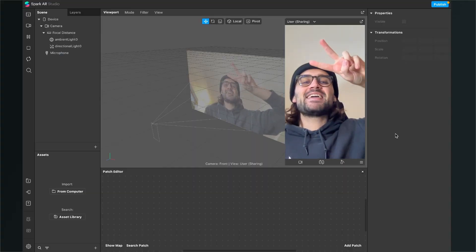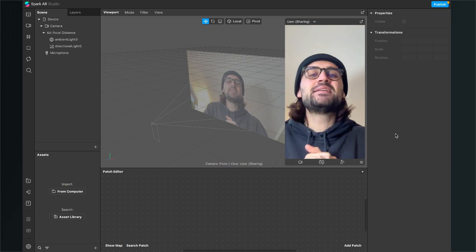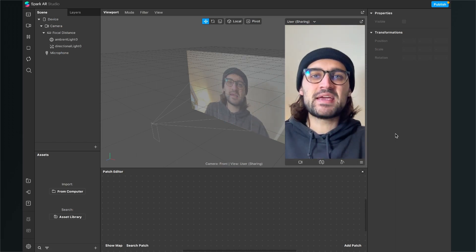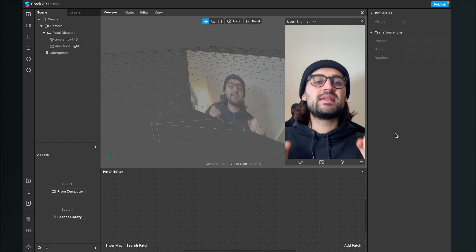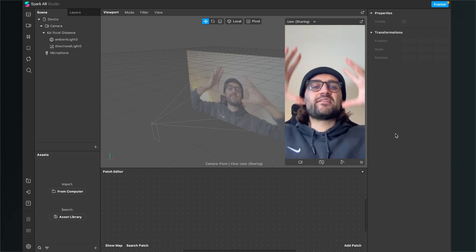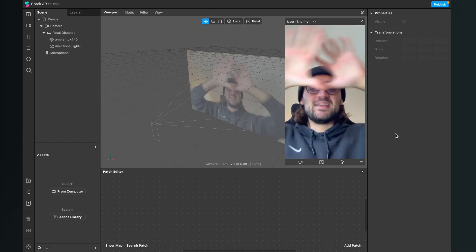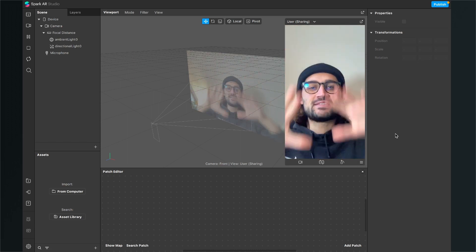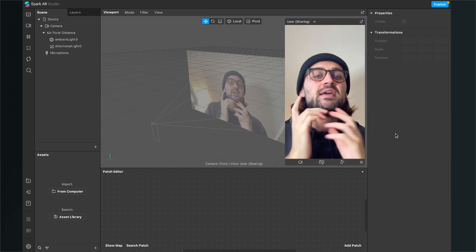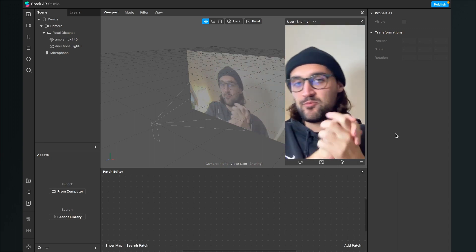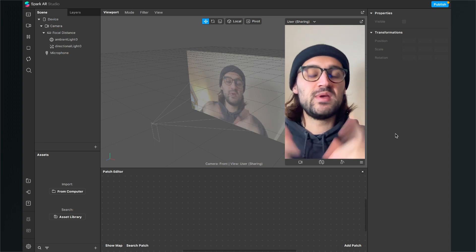Hey again! So let's create this confetti cannon effect here in Spark AR Studio. When we tap the screen, the two confetti cannons are exploding and the confettis are flying all over the screen, as you have seen in the preview at the beginning of the video.